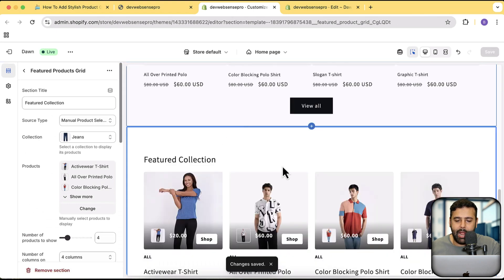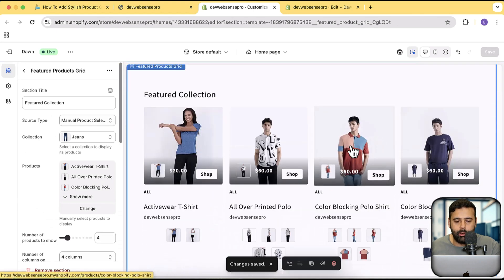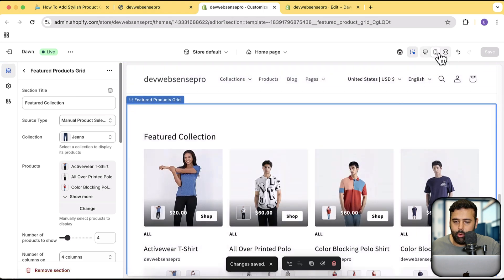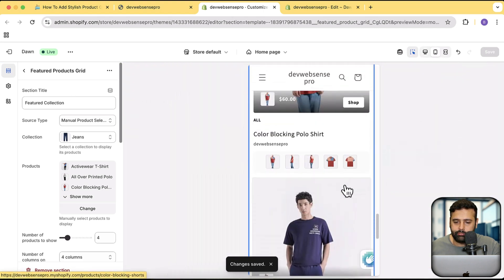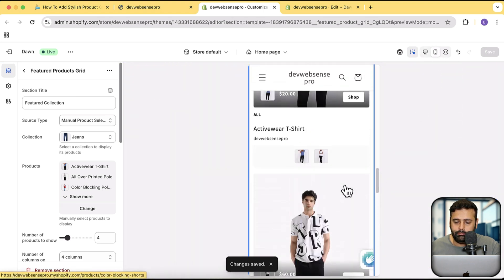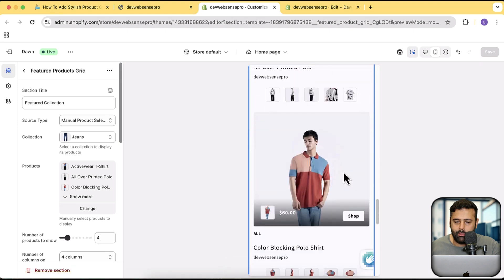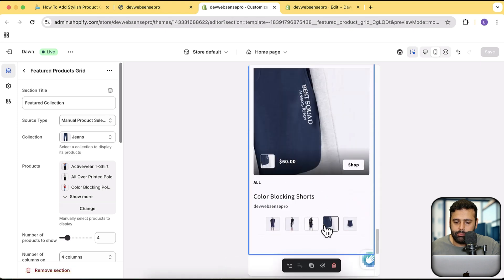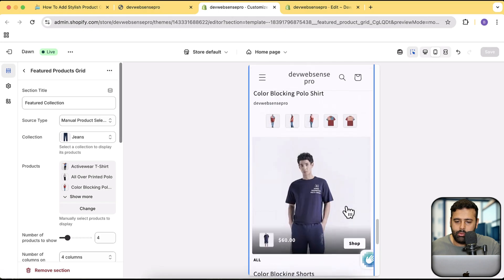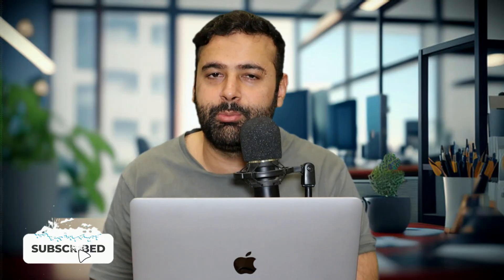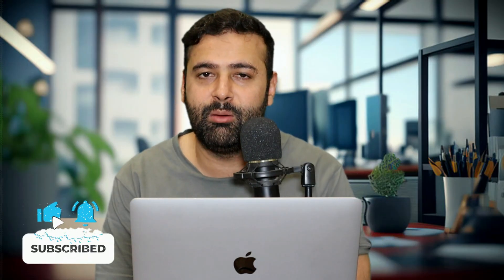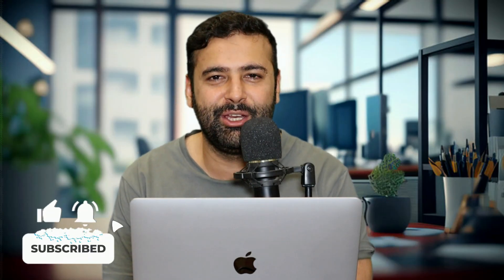Let's also check how it looks on the mobile version — I'm going to switch to the mobile version. And here you go, looks cool right! So guys, that's it for the video. Let me know in the comments below if you want me to add more features to this section. Until next video, have a great day.